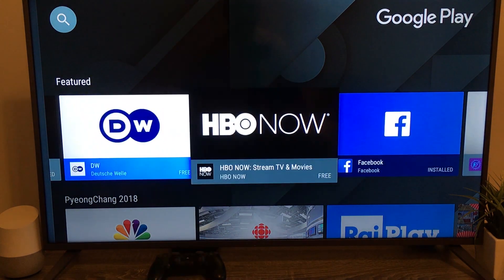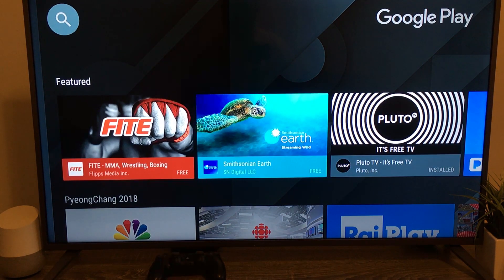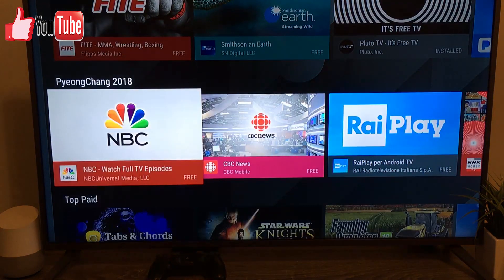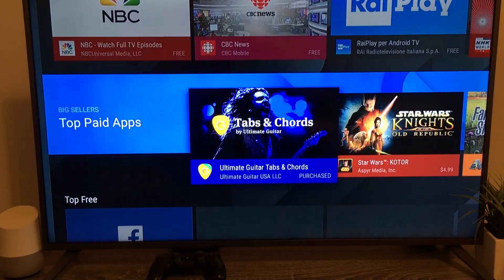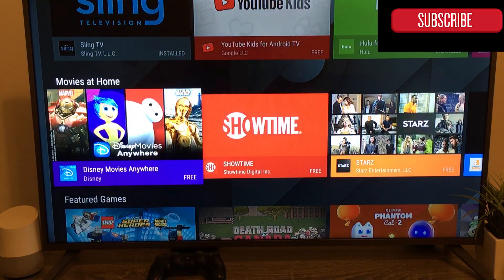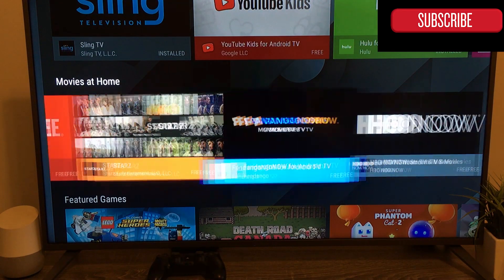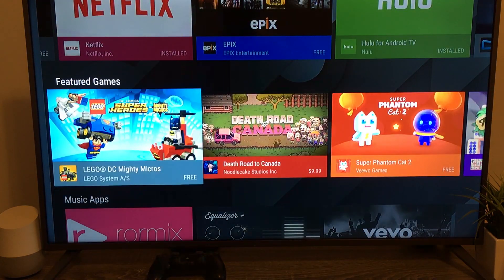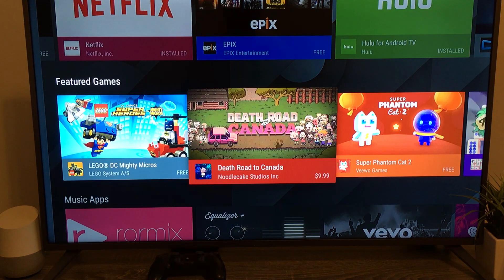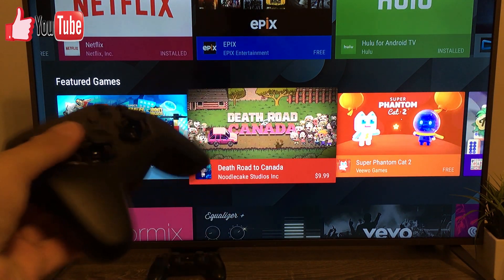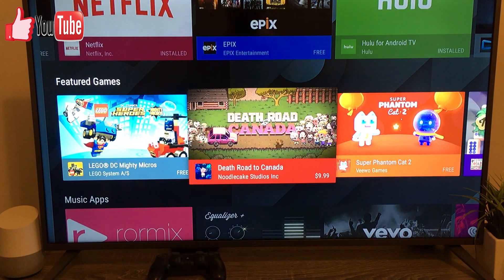I'm going to go through Home first. As you can see, I have several of the most used applications listed by features — Featured, Pyongyang 2018, Top Paid, Top Free apps, TV Time, Movies at Home — and it shows the best of each category, which is quite cool. You also have Featured Games.